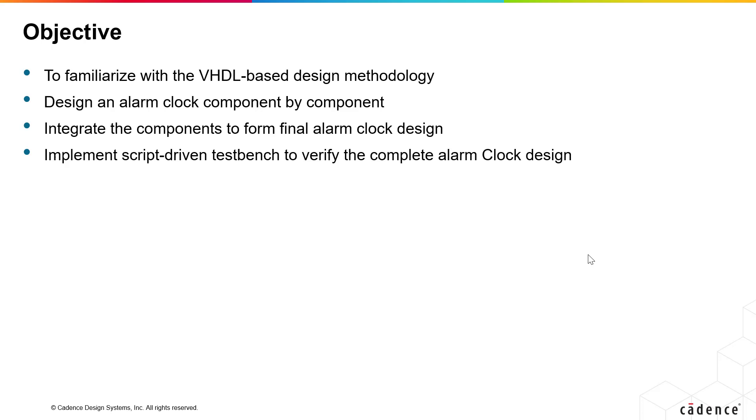These VHDL lab exercises are completely tool independent. They can be used with any combination of popular simulation and synthesis tools.